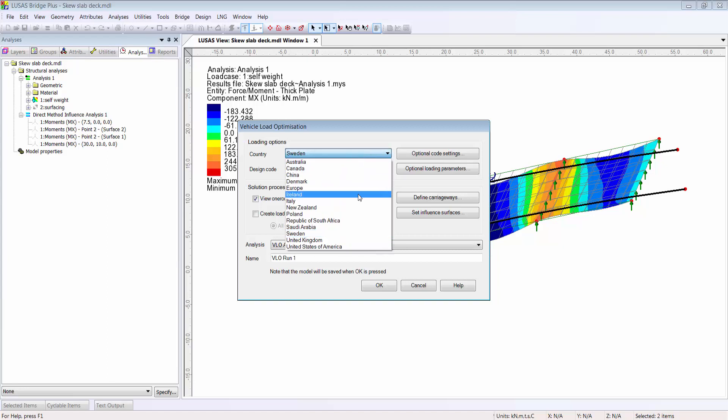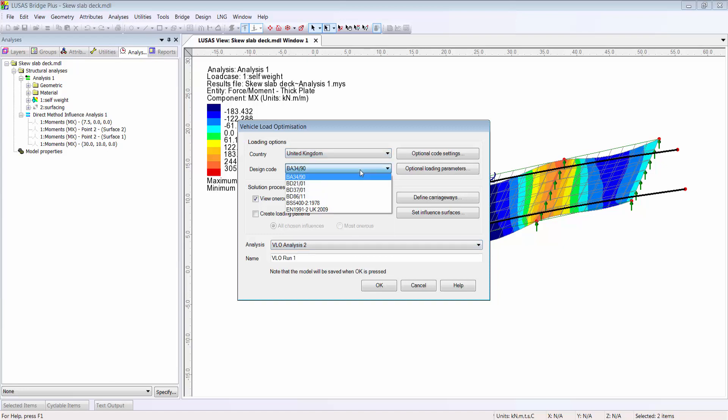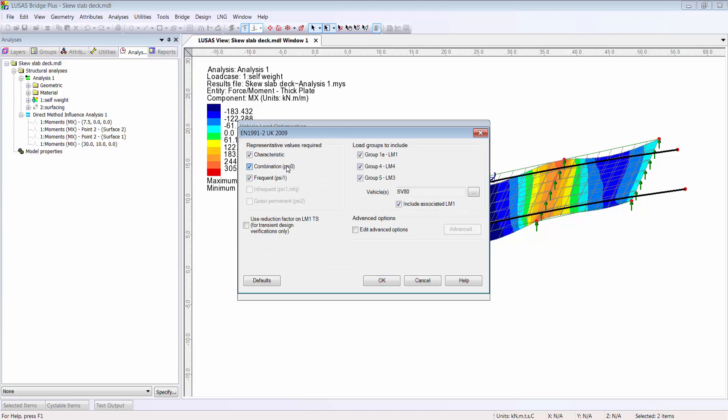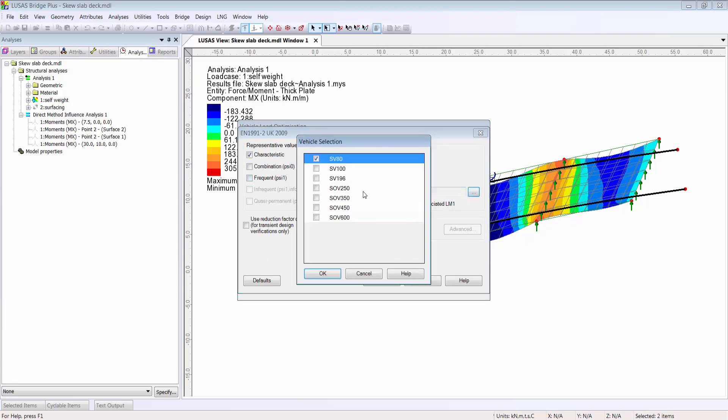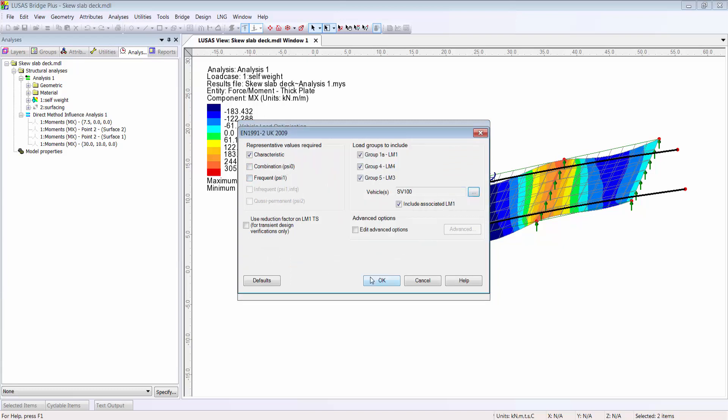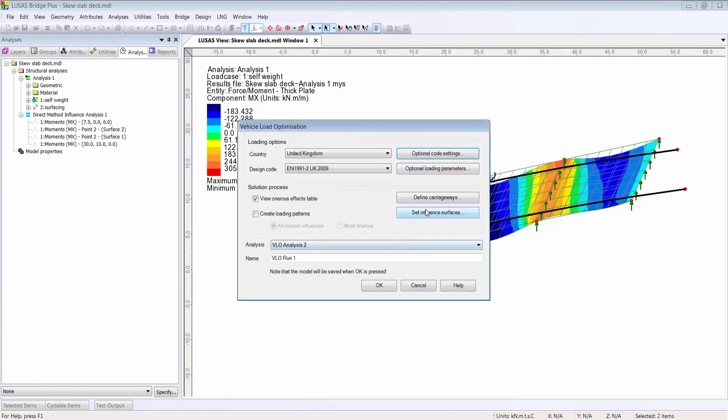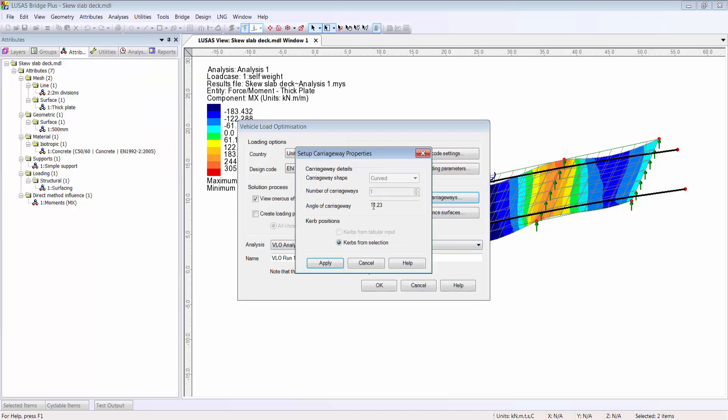For this example, I'm going to use the UK national annex. In the optional code settings, I'm going to choose the characteristic case and the SV100 special vehicle. I define the kerbs using the selected lines.